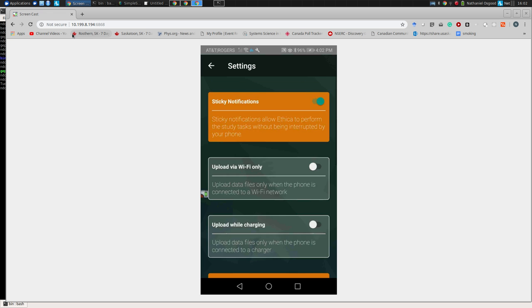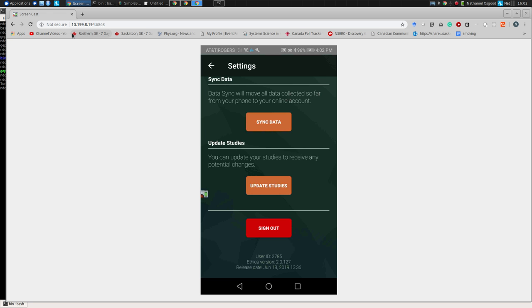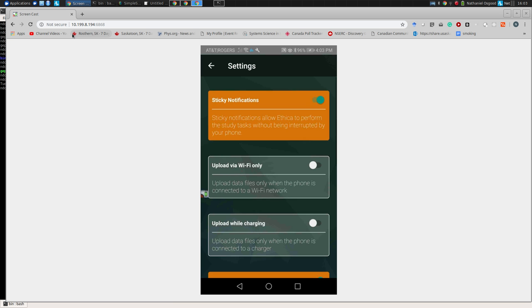There's also a sync data option in settings. Ethica data is collected on the phone and can be collected offline — it does not require being on a network. If offline, data accumulates on the phone for hours, days, or weeks if needed. When you come into contact with a network, it uploads opportunistically. You can restrict uploads to Wi-Fi only, or allow both cell data and Wi-Fi. If you lose connection mid-upload, it just stores up the remaining data and continues when reconnected.